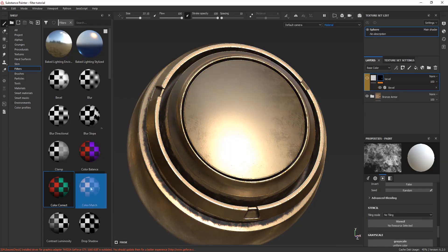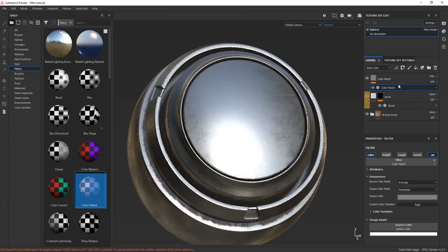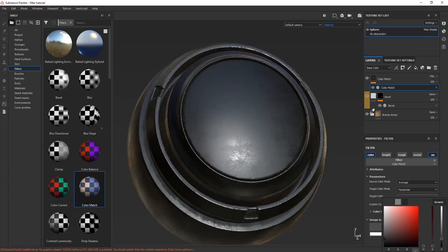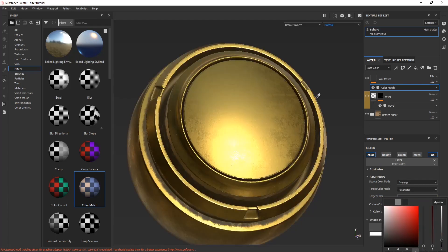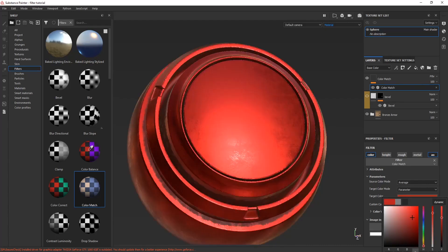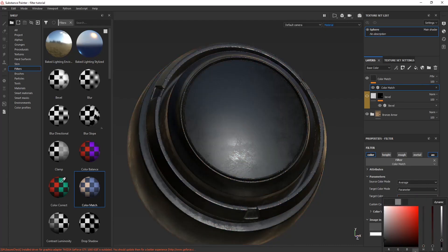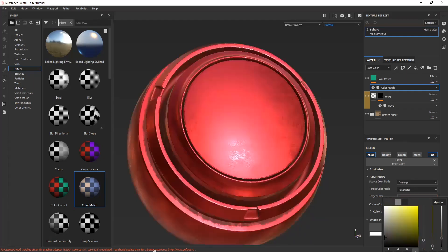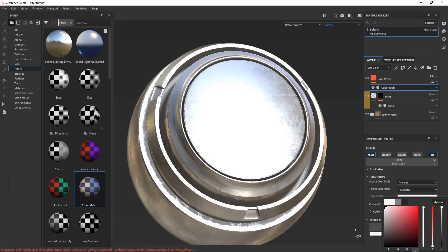Another color filter matches color according to the tone of any color you pick. You can see here that I'm picking a color from the color picker and it is adjusting and matching the color according to it. It's a very good one, so give it a try.